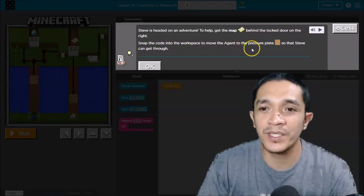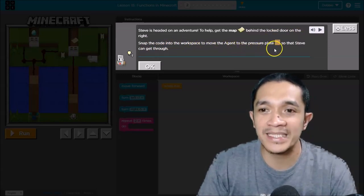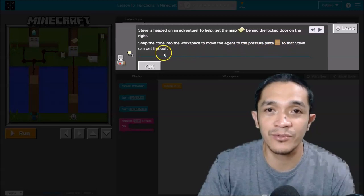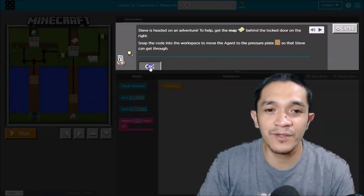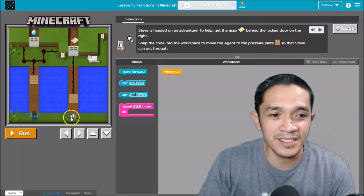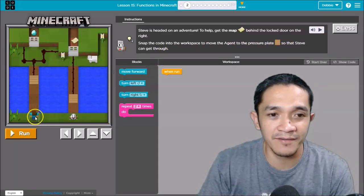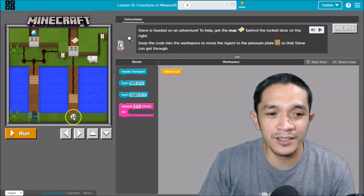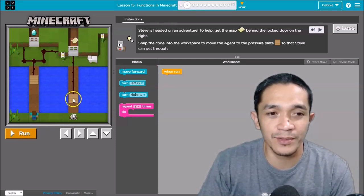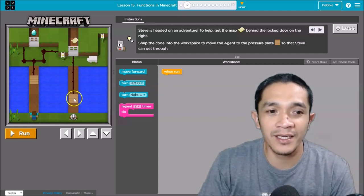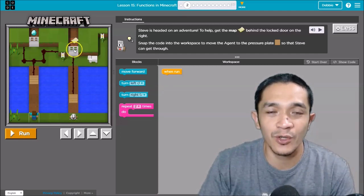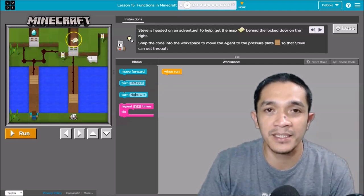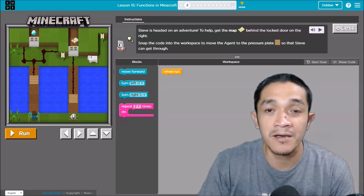So if you can see, this is now Steve, right? And you need this one, you need to go here so that this door will be open and Steve can get the map. How can we do that one?